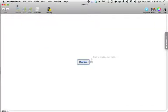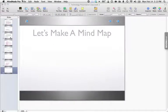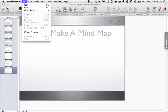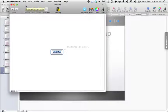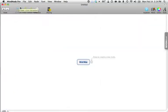Alright, let's make a mind map. I'm using MindNode Pro, so I'm going to open up the program and make a mind map.